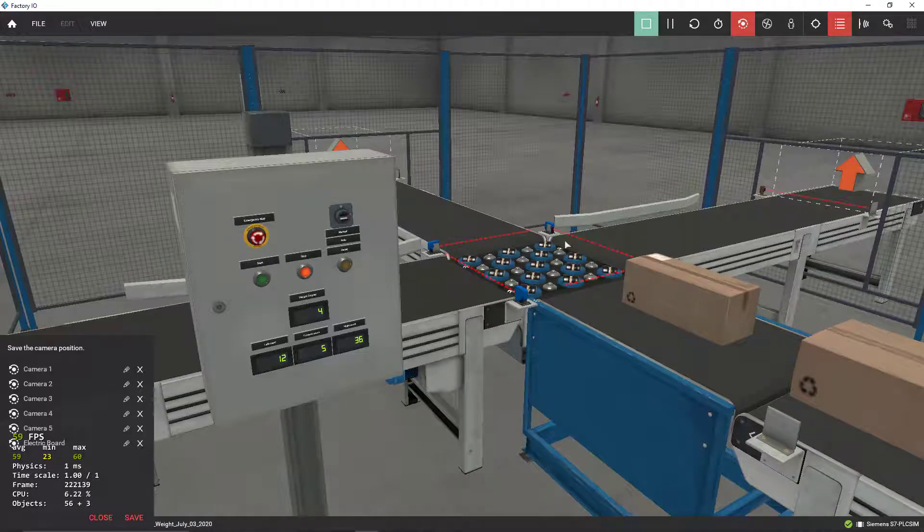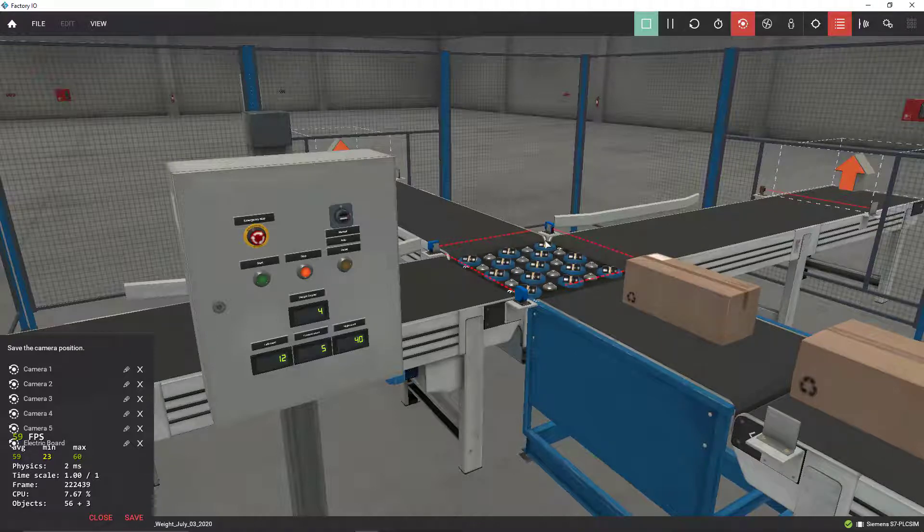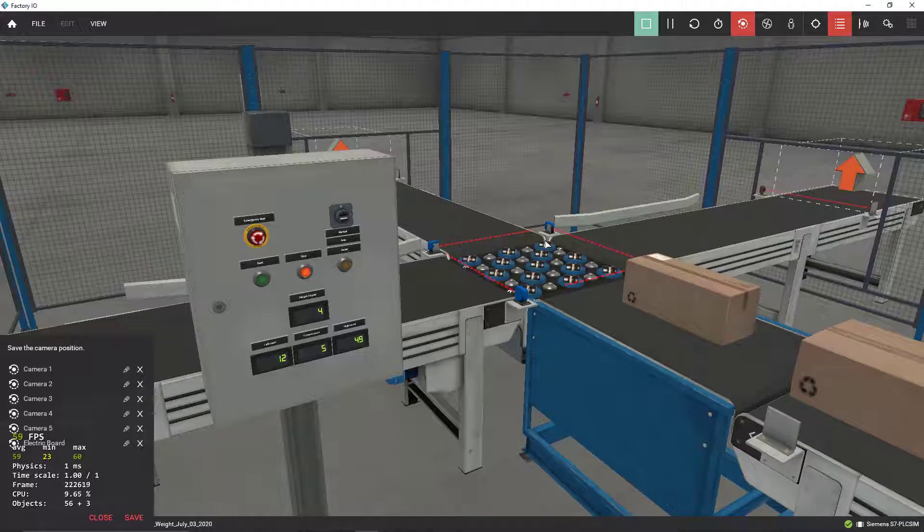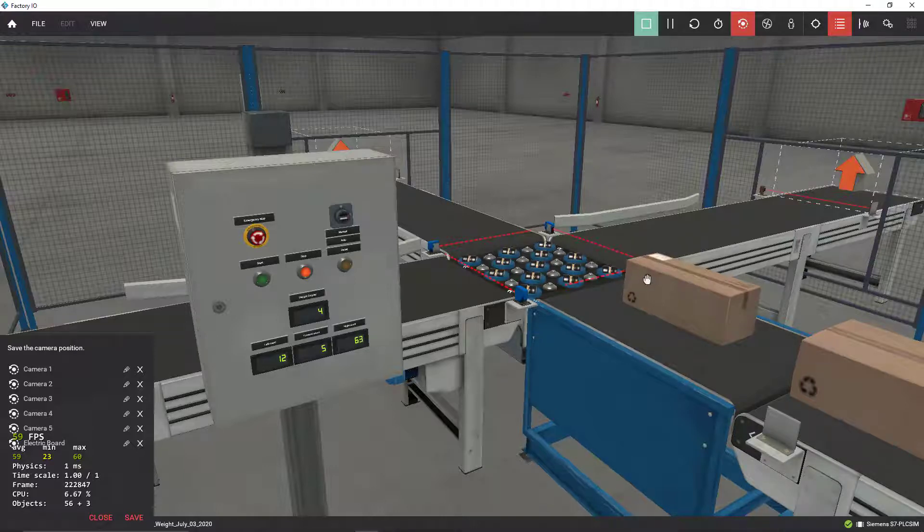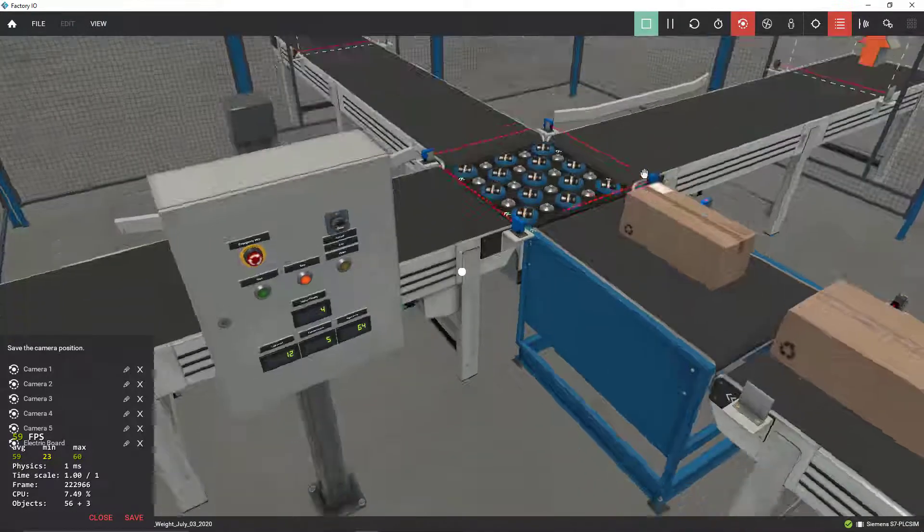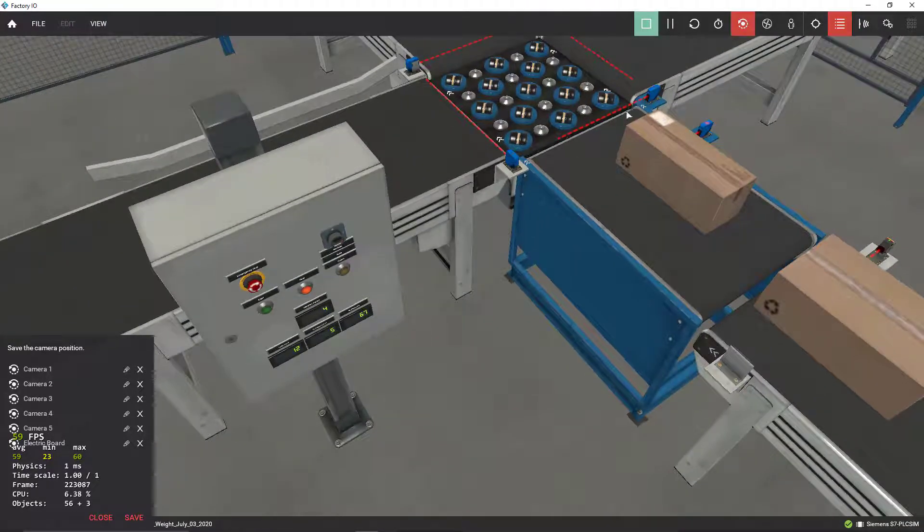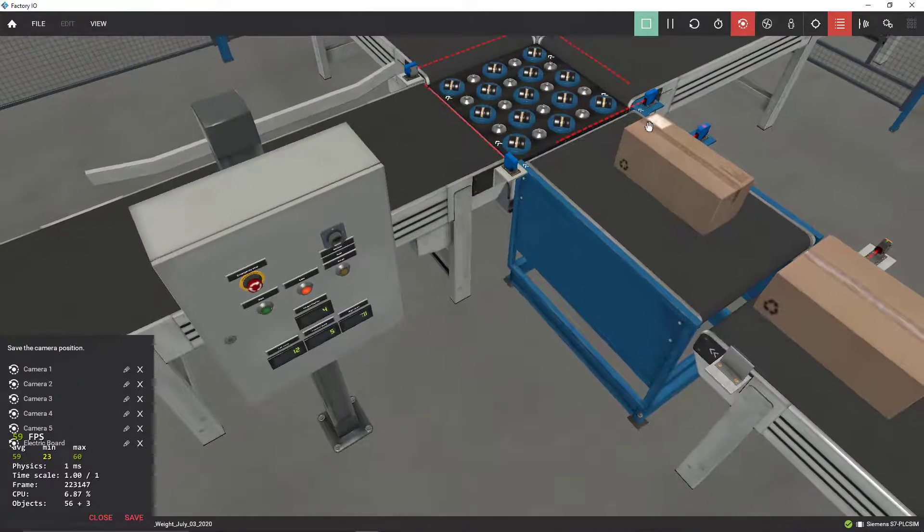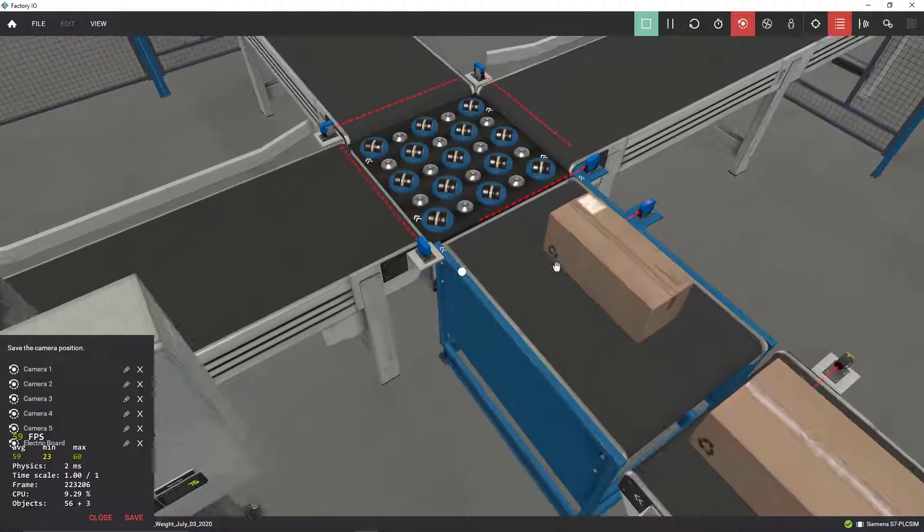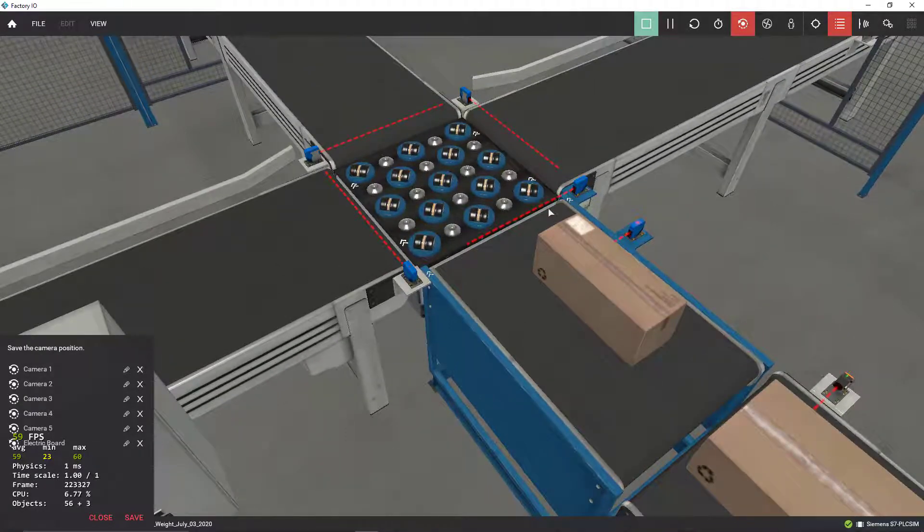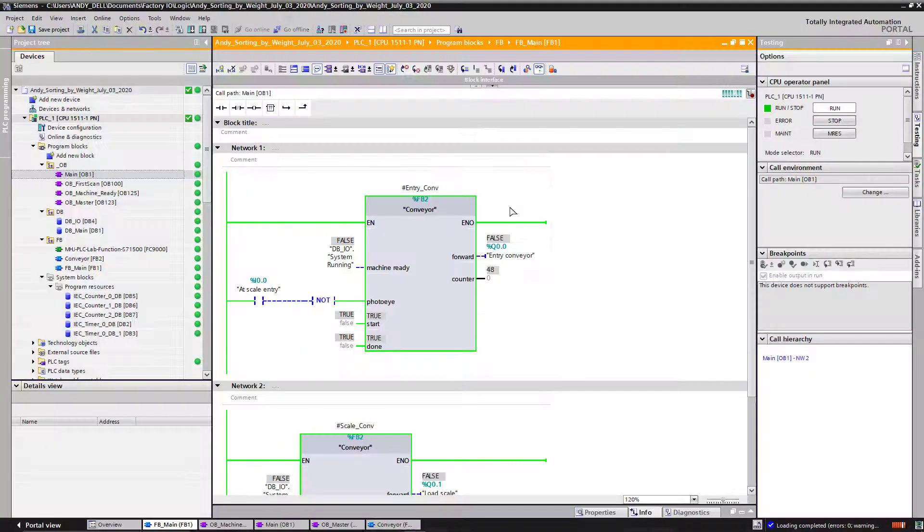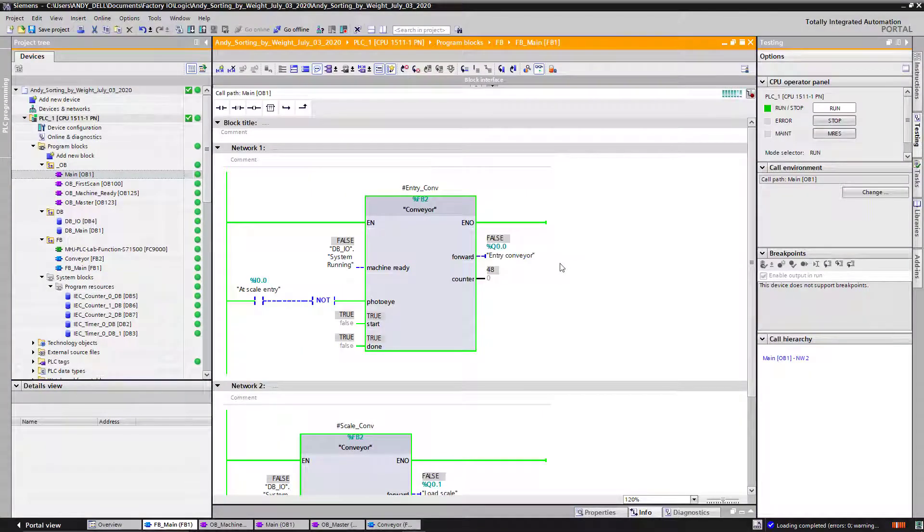So these conveyors, all three of them, to save energy I shut them off completely after 10 seconds of inactivity. If I don't see any boxes going through this sensor over here, the photo eye, in other words, if the photo eye is not detecting boxes going through, I just shut off all conveyors.